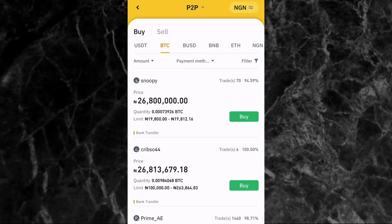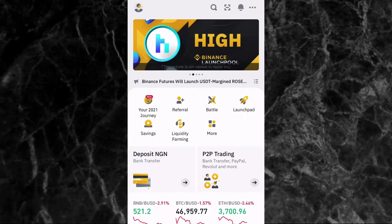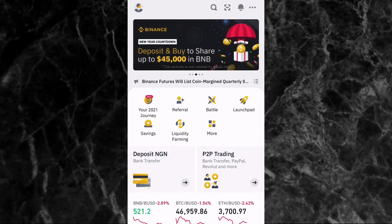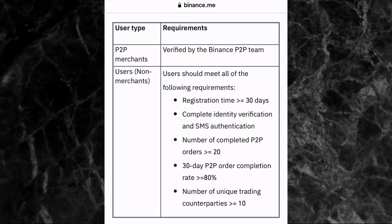Before I continue, if you are new to my YouTube channel, my name is Femi Olani and I make videos about personal finance, cryptocurrencies, the stock market, and how to make money online. If you love content like this, please subscribe to my YouTube channel and like this video.